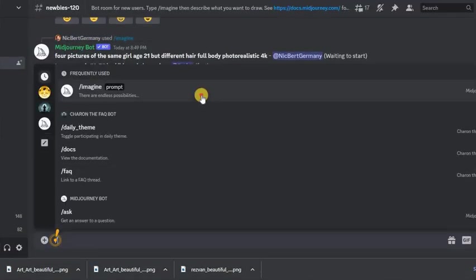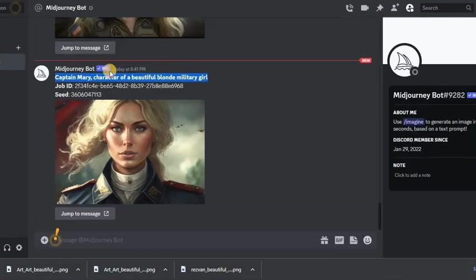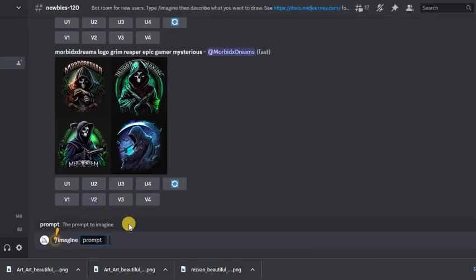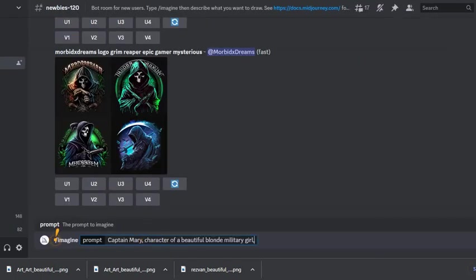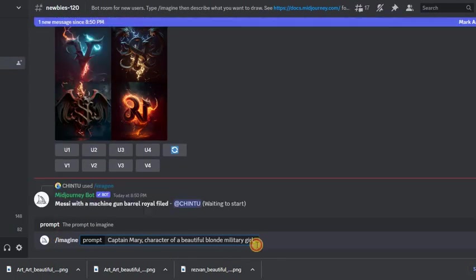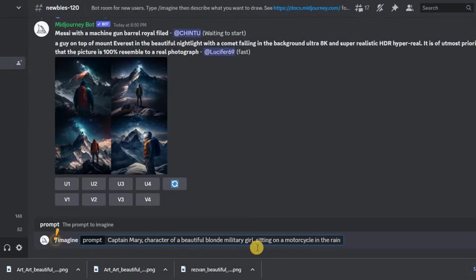Let's try to place this character in other conditions. For example, let's write sitting on a motorcycle in the rain.